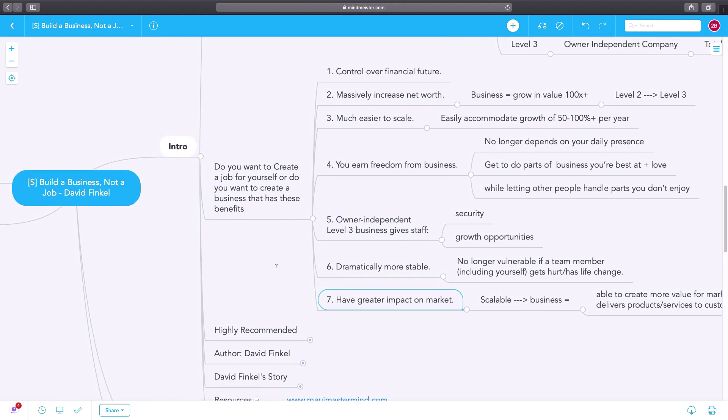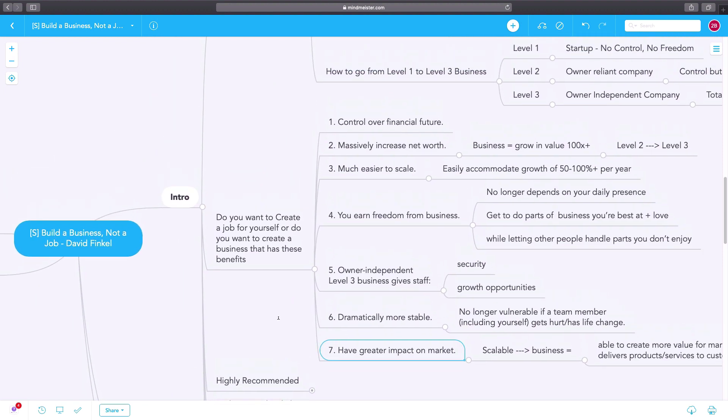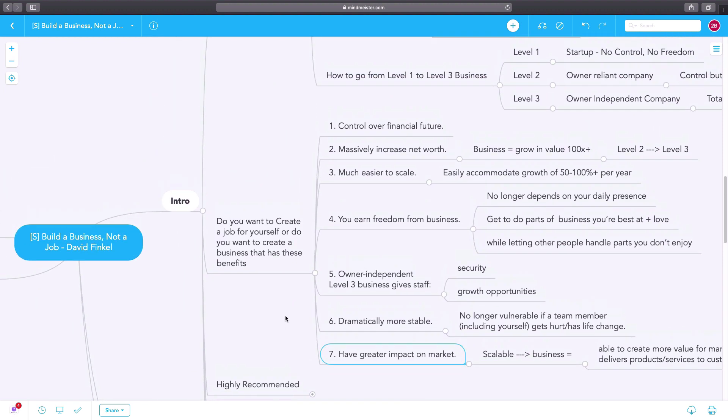So you have to figure out if you want to have all of these benefits, and if you do, then you want to build a level three business and not just be stuck with a level one or level two business where you are the whole and soul of the business in some ways.